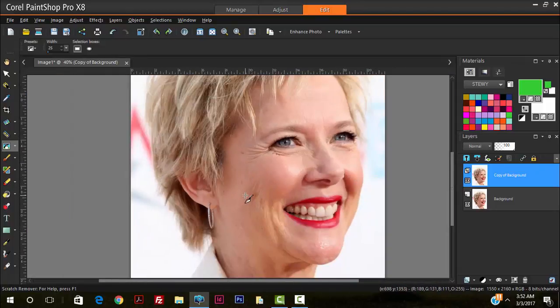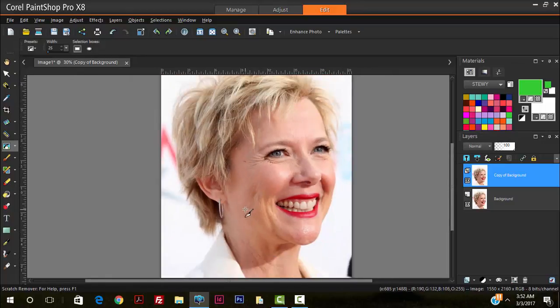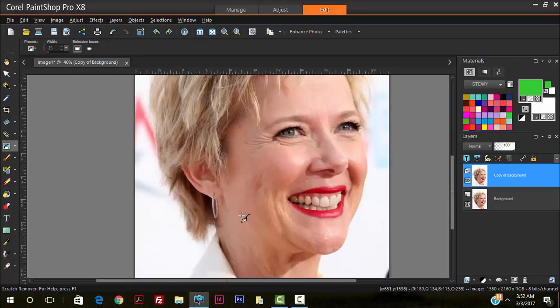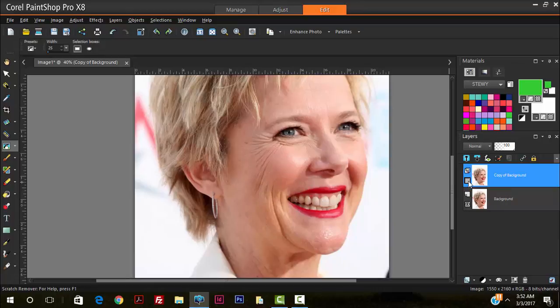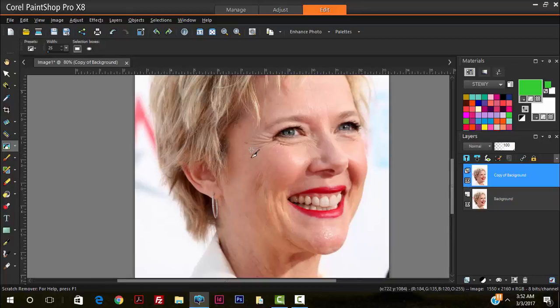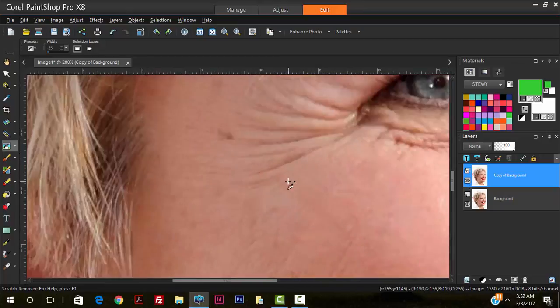As you can see already, we're starting to get some good results just by using the scratch remover tool. Let's turn off the top layer here to reveal where we're coming from. This is where we're at and this is where we're coming from, so we'll continue some more using the scratch remover tool.